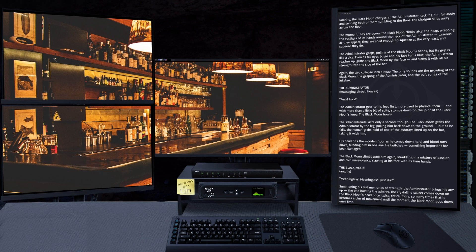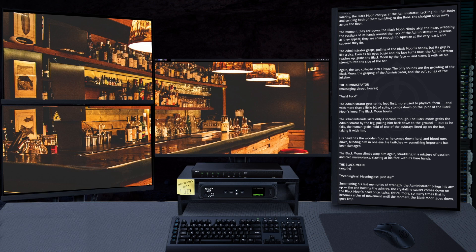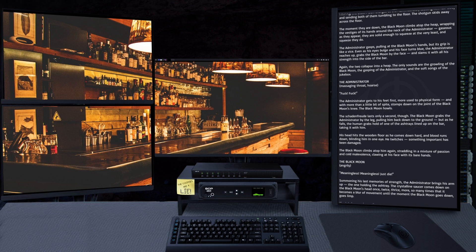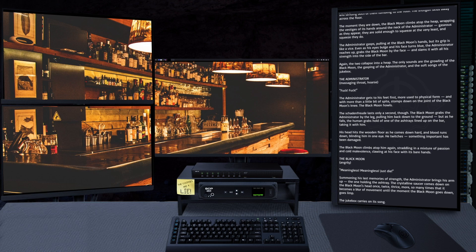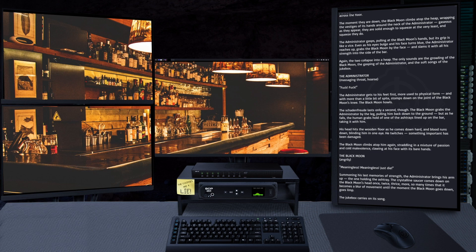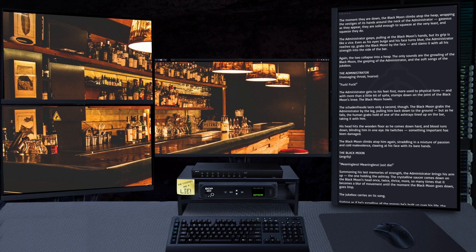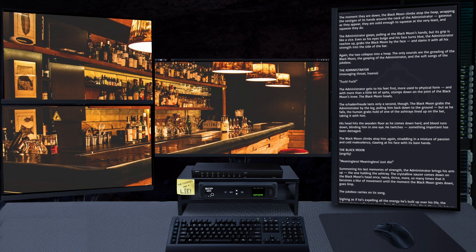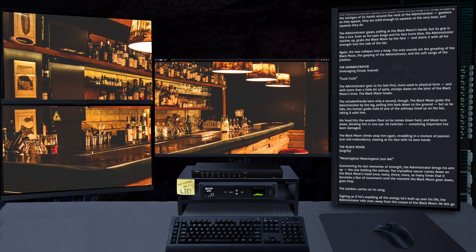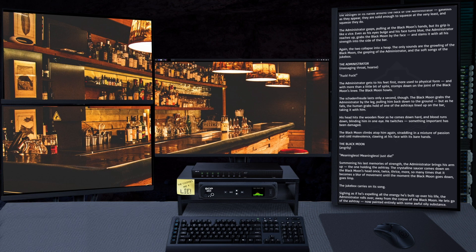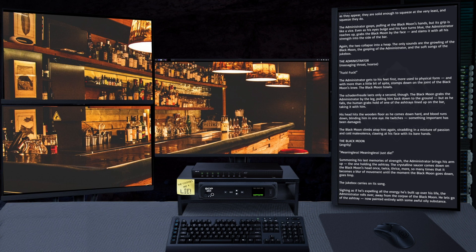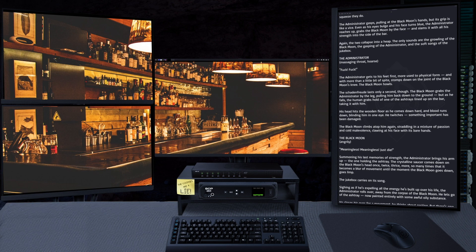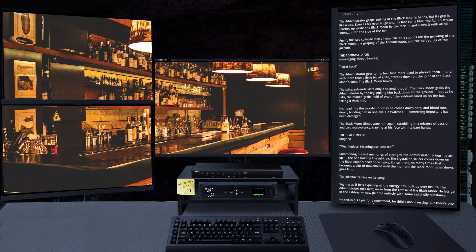Summoning his last memories of strength, the Administrator brings his arm up, the one holding the ashtray. The crystalline saucer comes down on the Black Moon's head once, twice, thrice, more, so many times that it becomes a blur of movement until the moment the Black Moon goes down, goes limp. The jukebox carries on its own.